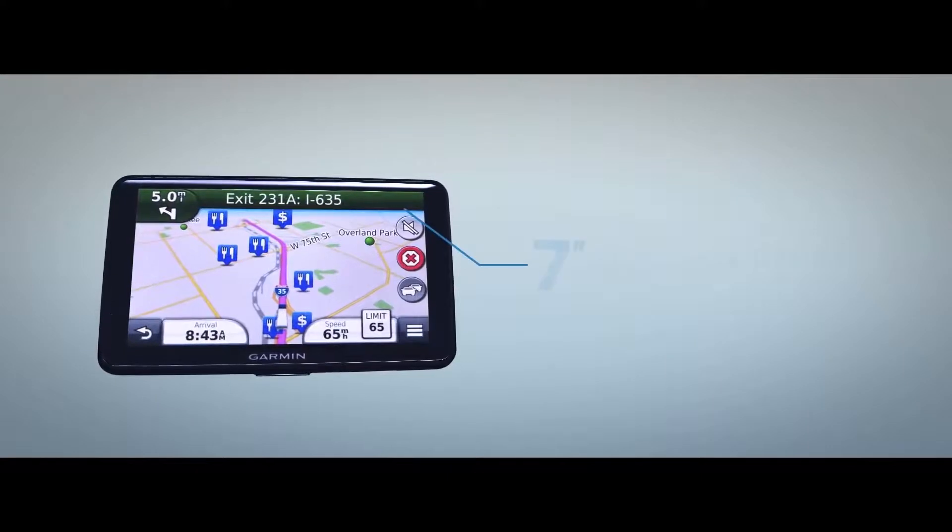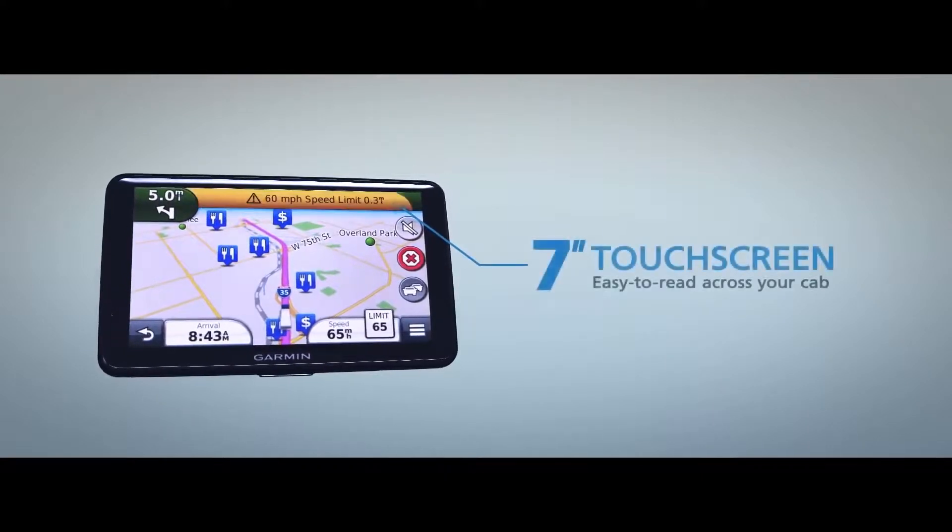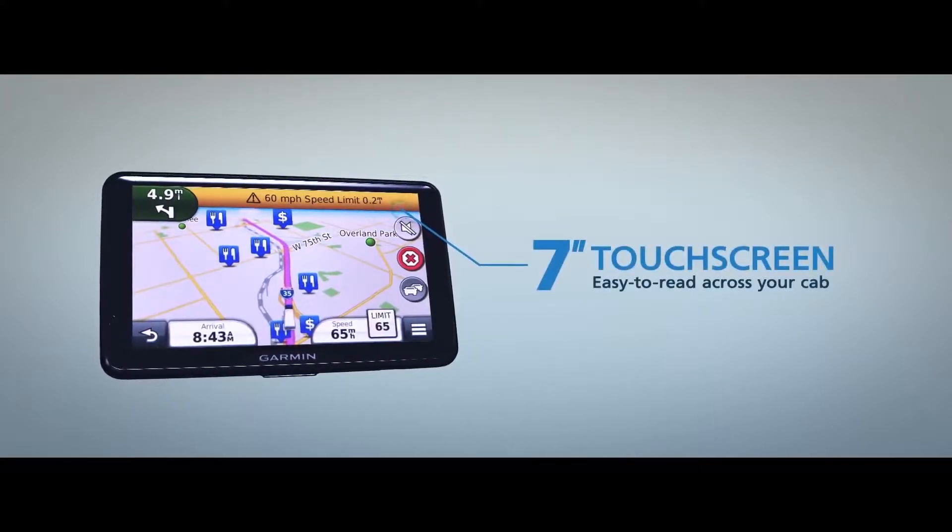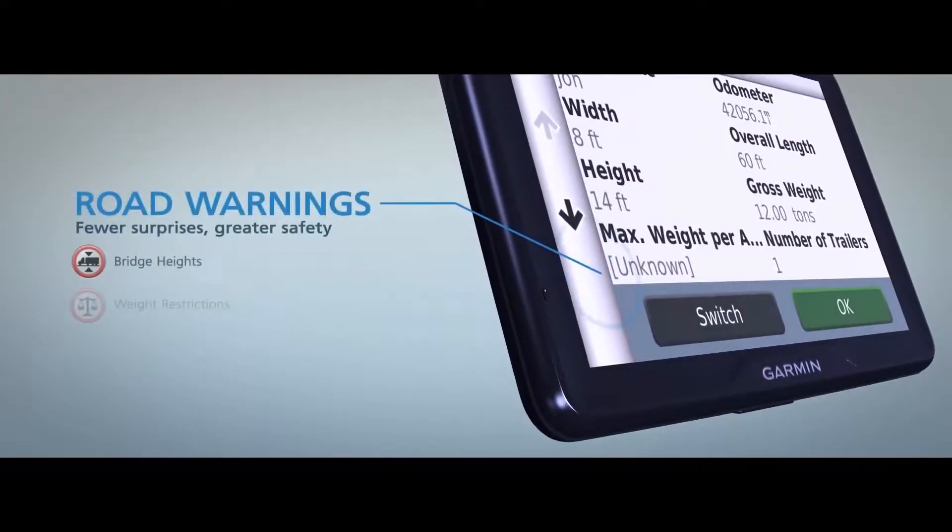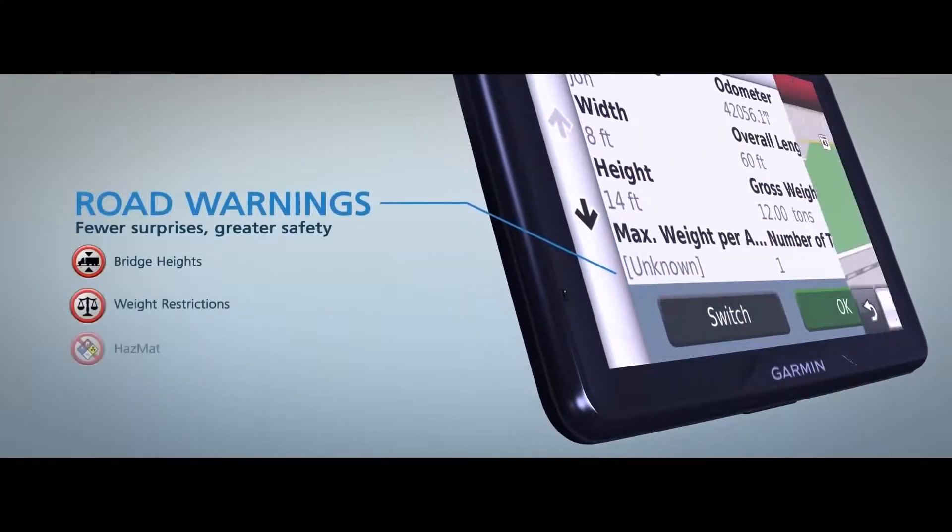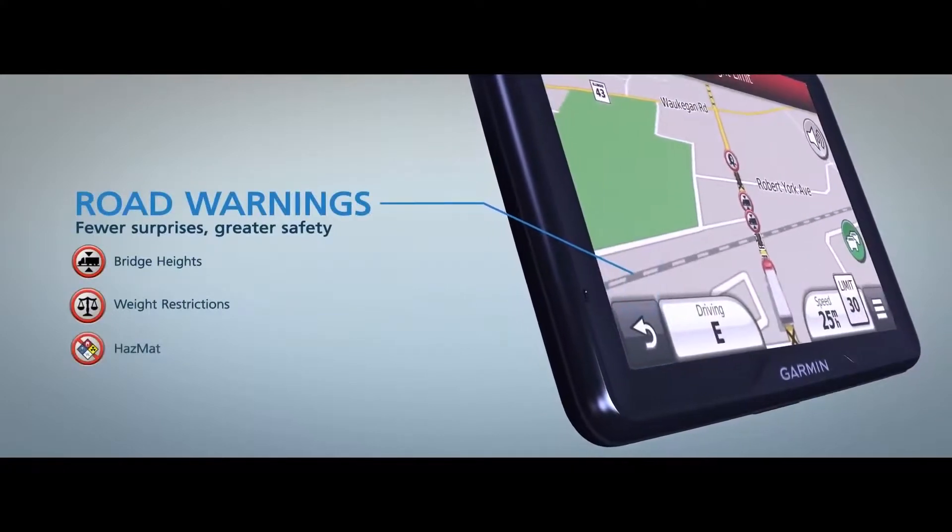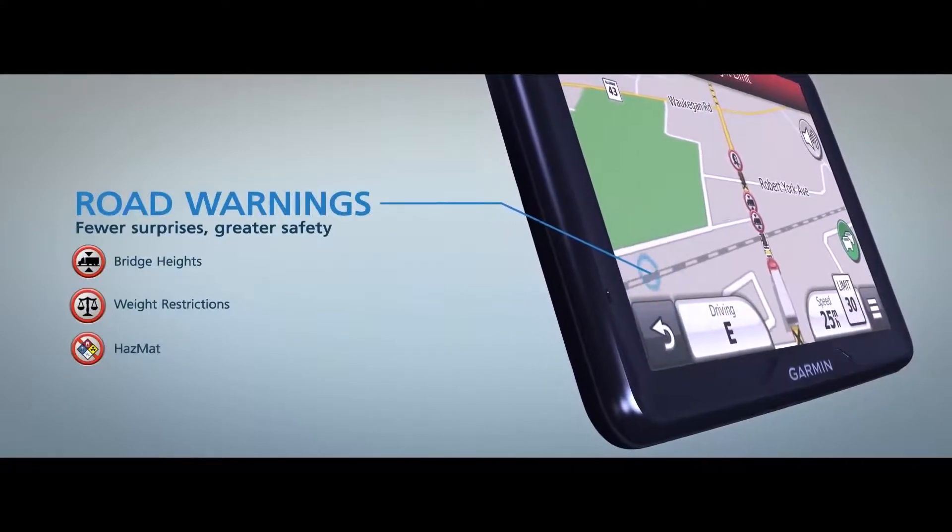Our largest screen yet is easy to read across your cab. Input the specs of your rig and load, and you'll know what to expect well ahead of time.